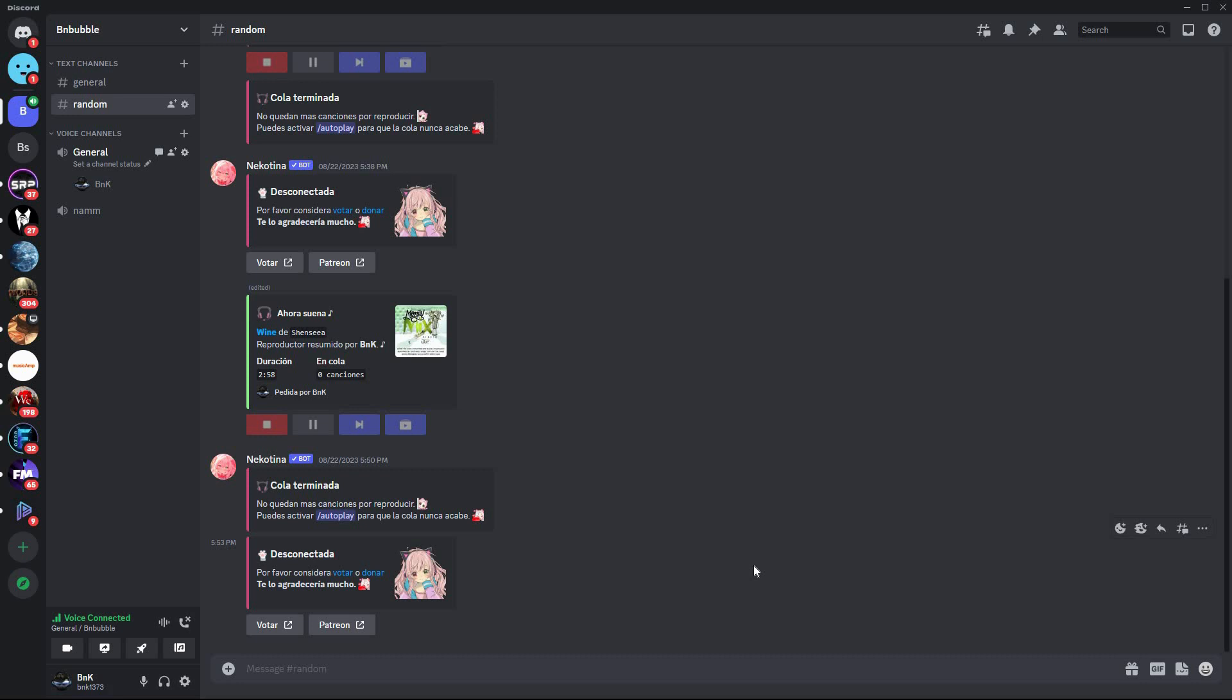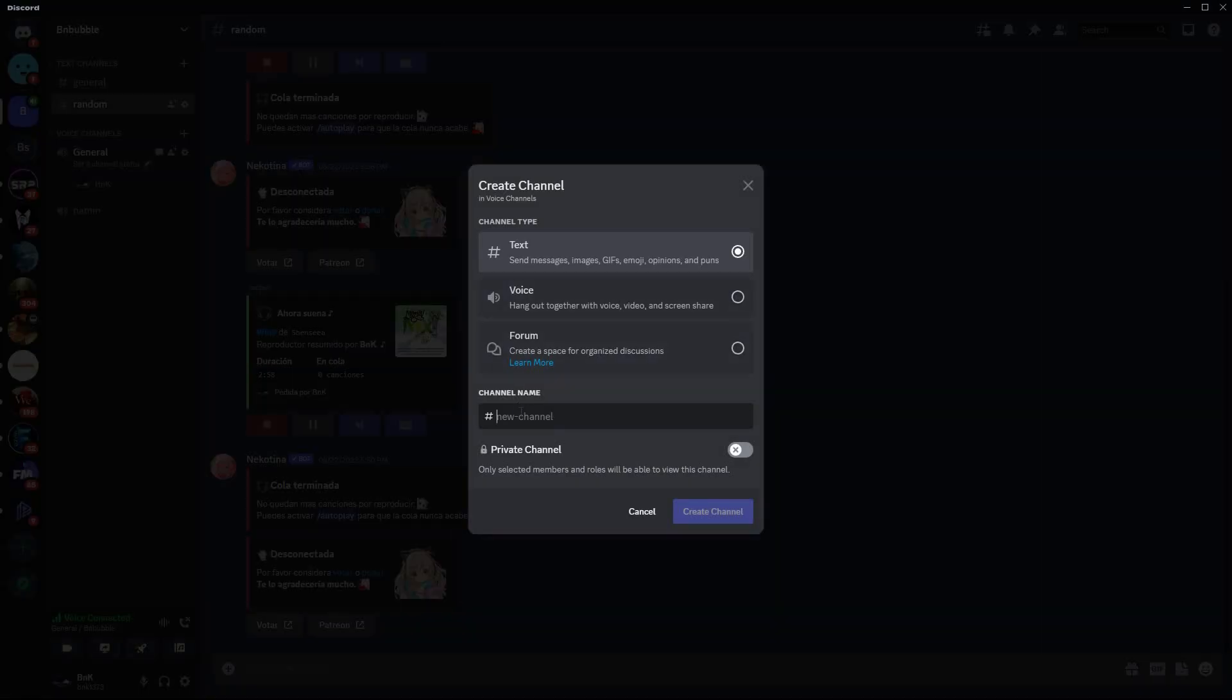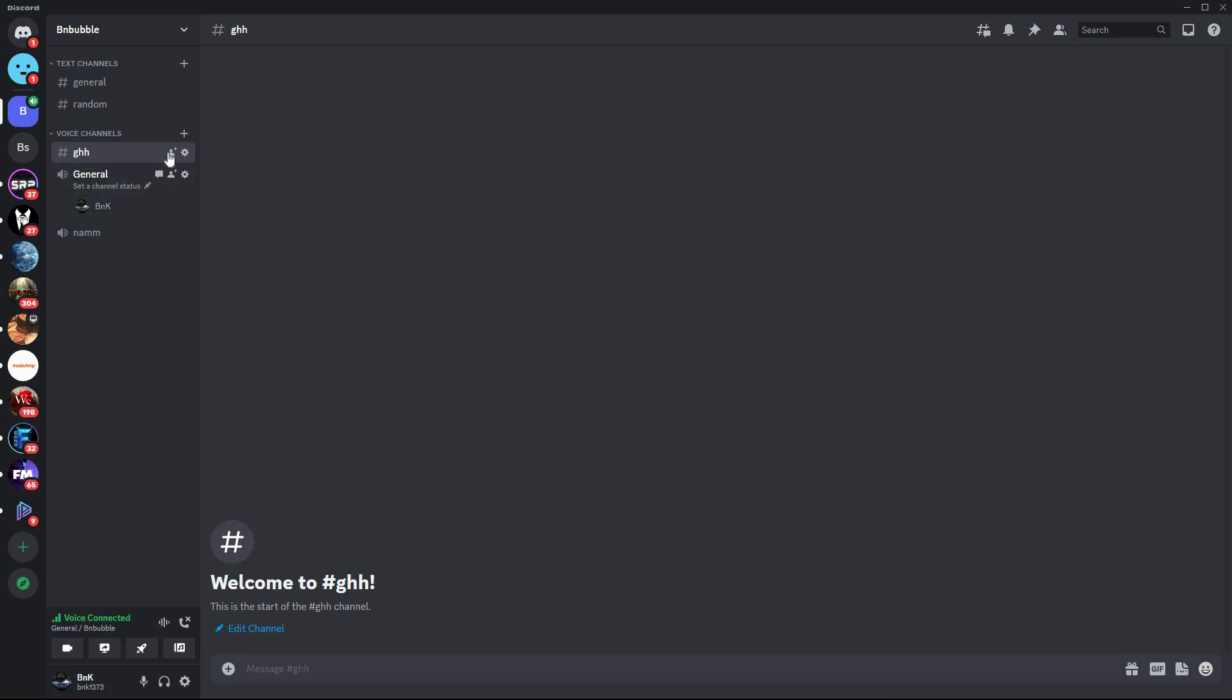Make sure you're in your Discord server where you want to listen to music together with your friends. In your server, click on the plus icon next to voice channels to create a new voice channel. Give it a name if you like.